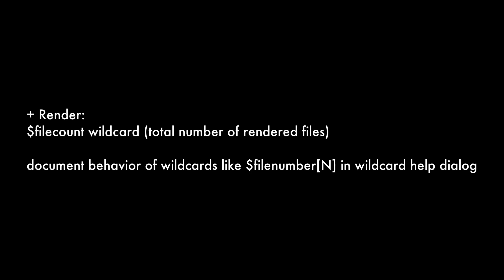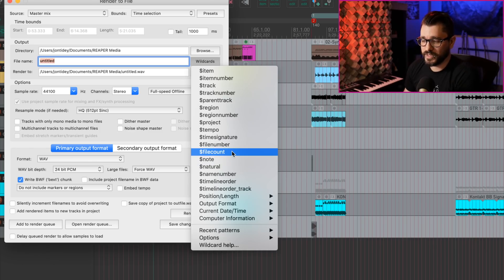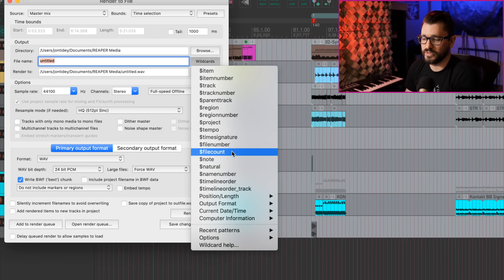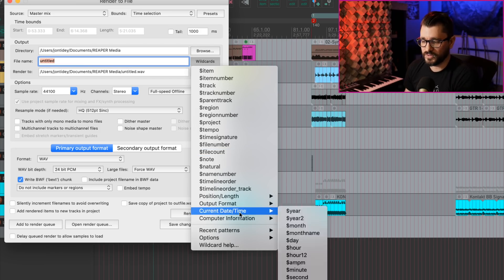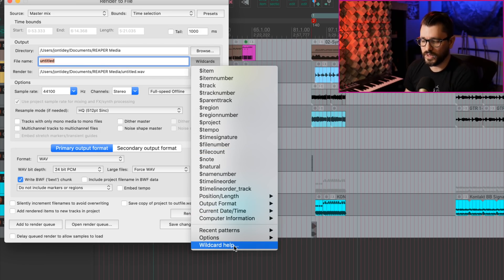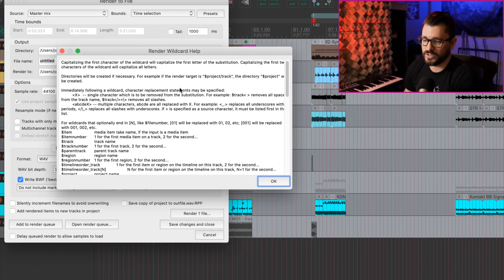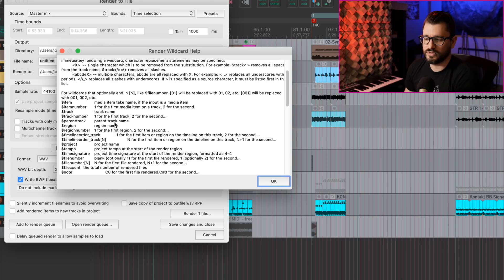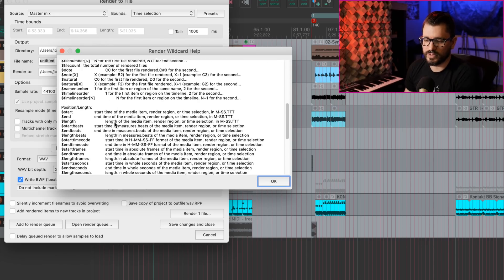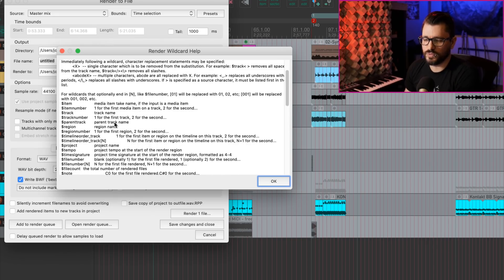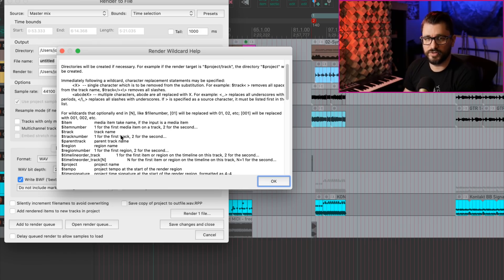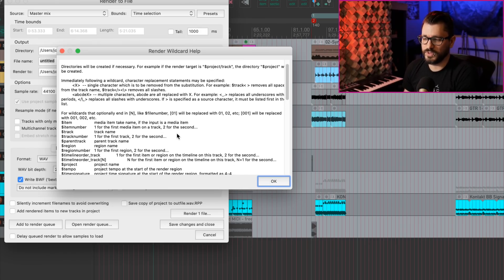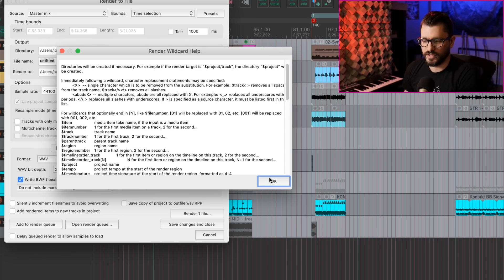In the Render to File window, there's a new wildcard for File Count. And the File Count wildcard shows the total number of rendered files in this batch. They've also updated the wildcard help documentation. So in here, we've got a lot more explanation of what every wildcard does and all the character substitutions and things like that that we can do within the file names in the Render to File window.